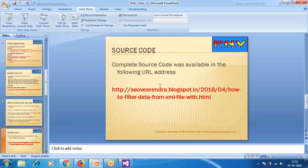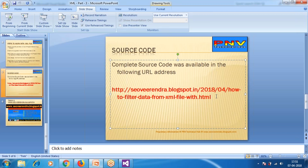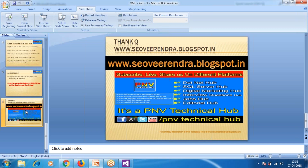The source code for this video will be available at the URL shown. Work on it, and if you have any queries, please make a comment on this video. Please subscribe to us - we have a Facebook page named PNV Technical Hub. Like us and stay tuned for the latest updates on .NET, SQL Server, and services. Thanks for watching, have a good day.